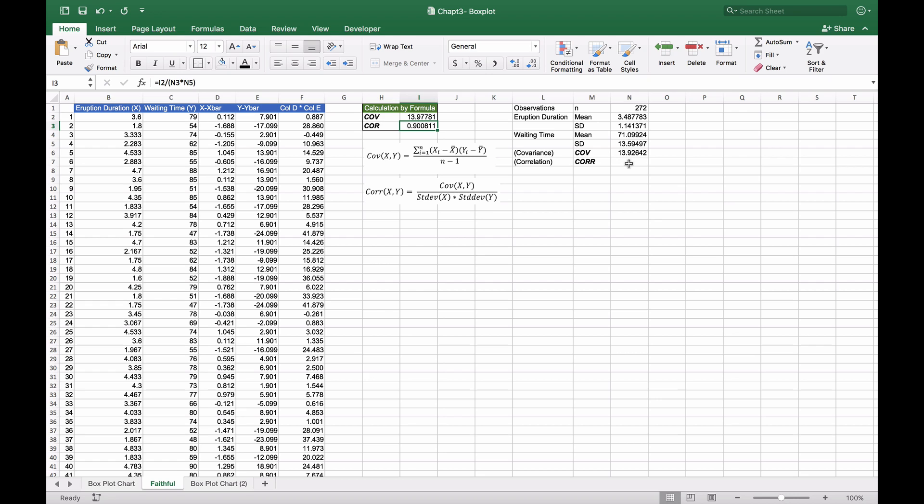Using the correlation function built into Excel, we'll run CORREL with the same two data sets, and we get the exact same answer, which is what we'd expect.